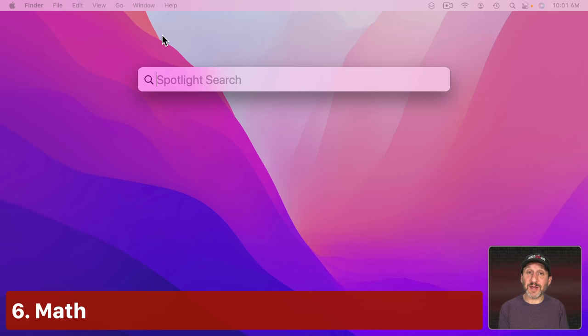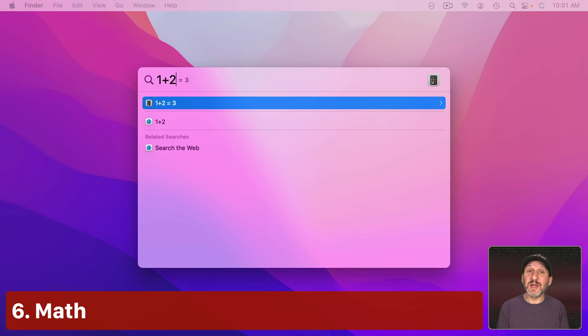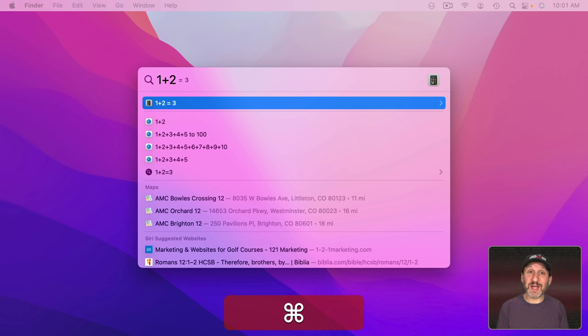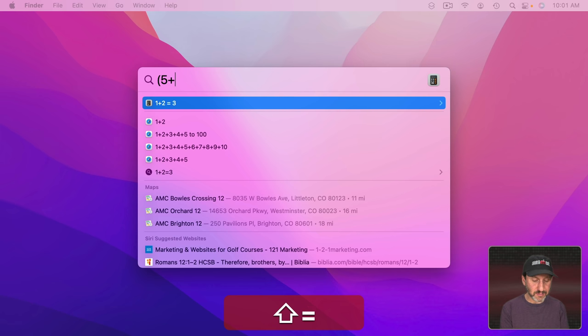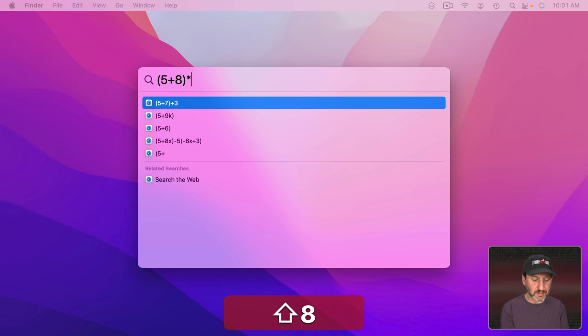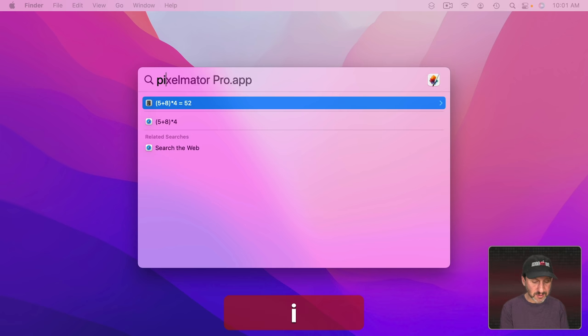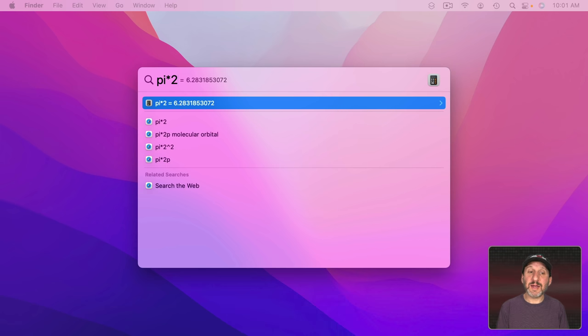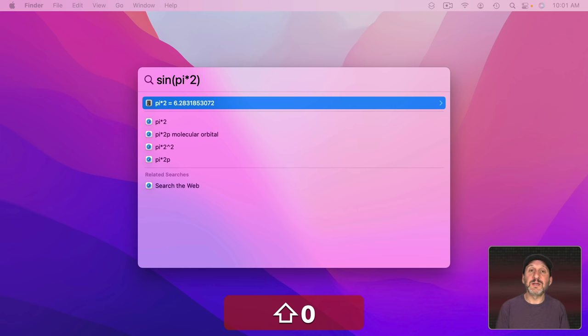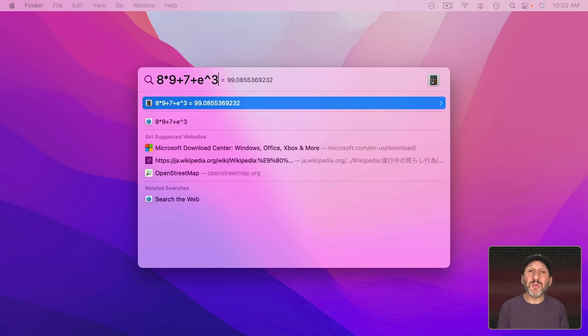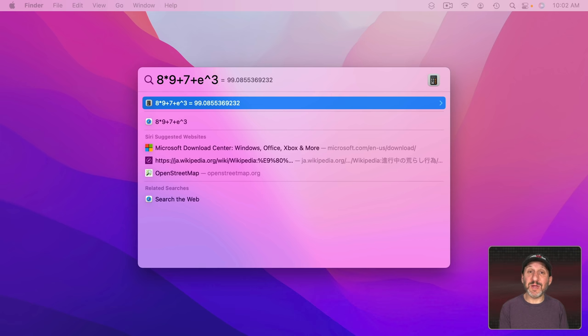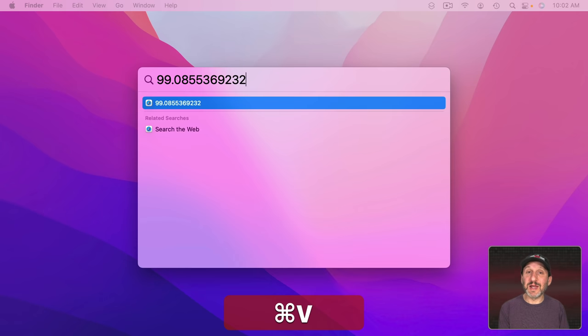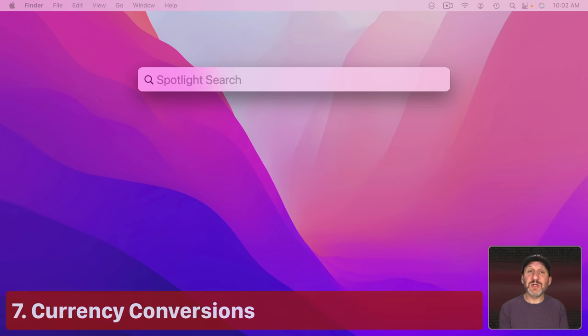Now you probably know you can do math calculations very easily in Spotlight. You can also use parentheses. Something you really can't do in most calculator apps. So you can get results like that. In addition you can use Constants like that and you can use Functions like that. Plus when you do a calculation like this you can use Command C to copy the result. Then you can paste it anywhere you want.